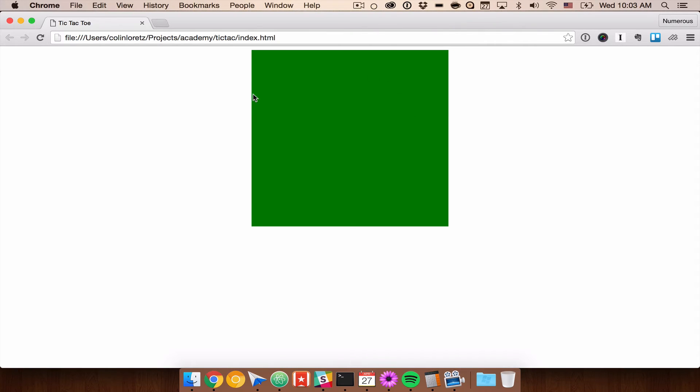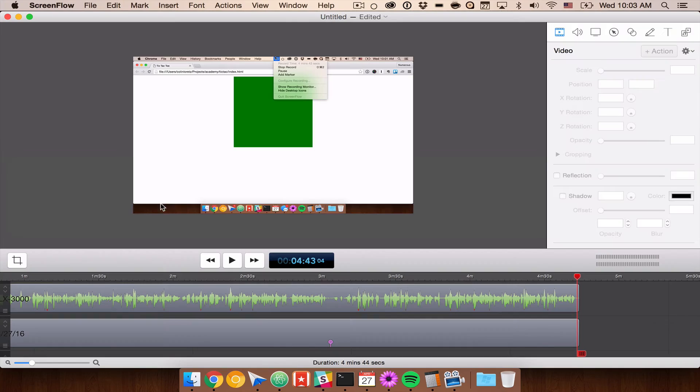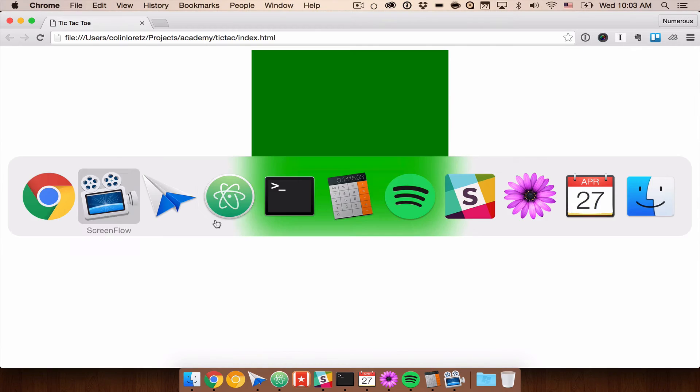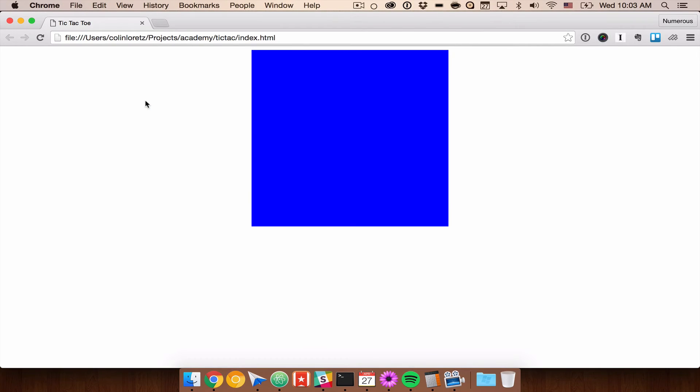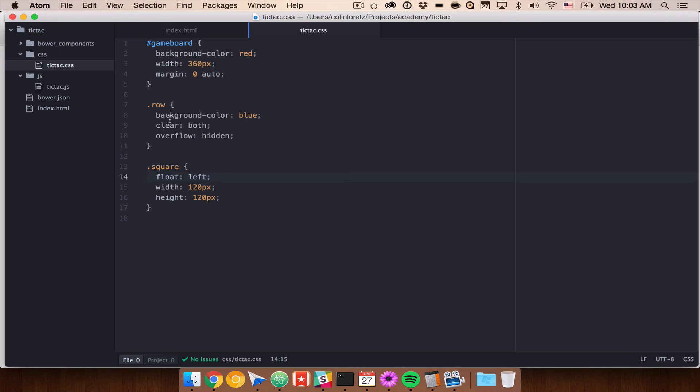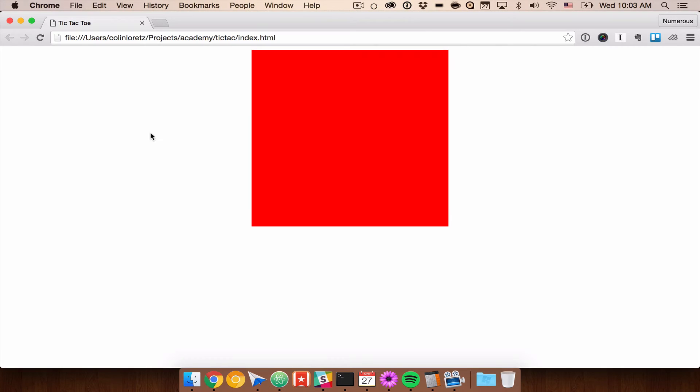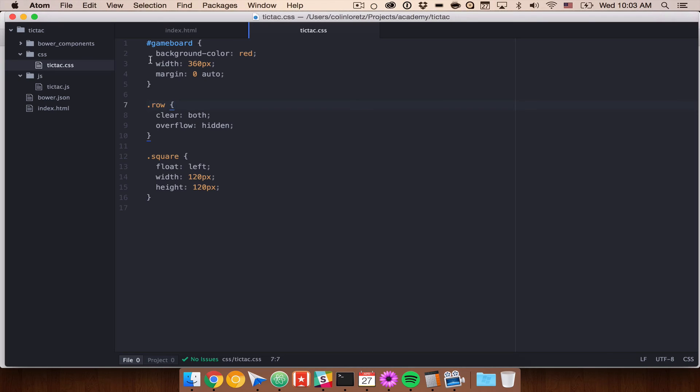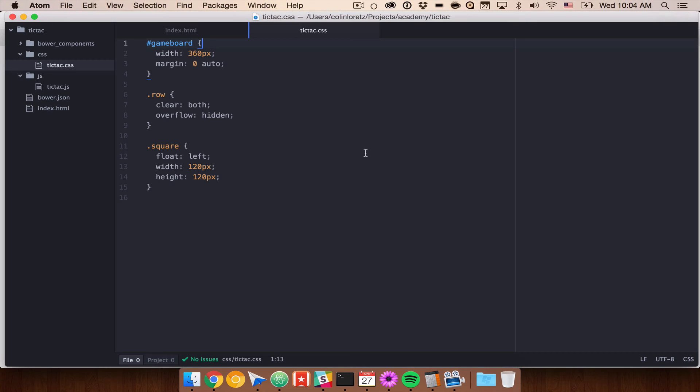Okay, so now that we have this centered, let's go ahead and get rid of our colored blocks and start to add our grid. We will go ahead and find our green background color, we can get rid of that. And if we refresh that now we'll see our blue row background color, we can get rid of that. And now we'll see our red game board background color which we'll get rid of as well. So now we still don't see anything, we've added all this work and we have an invisible game board.